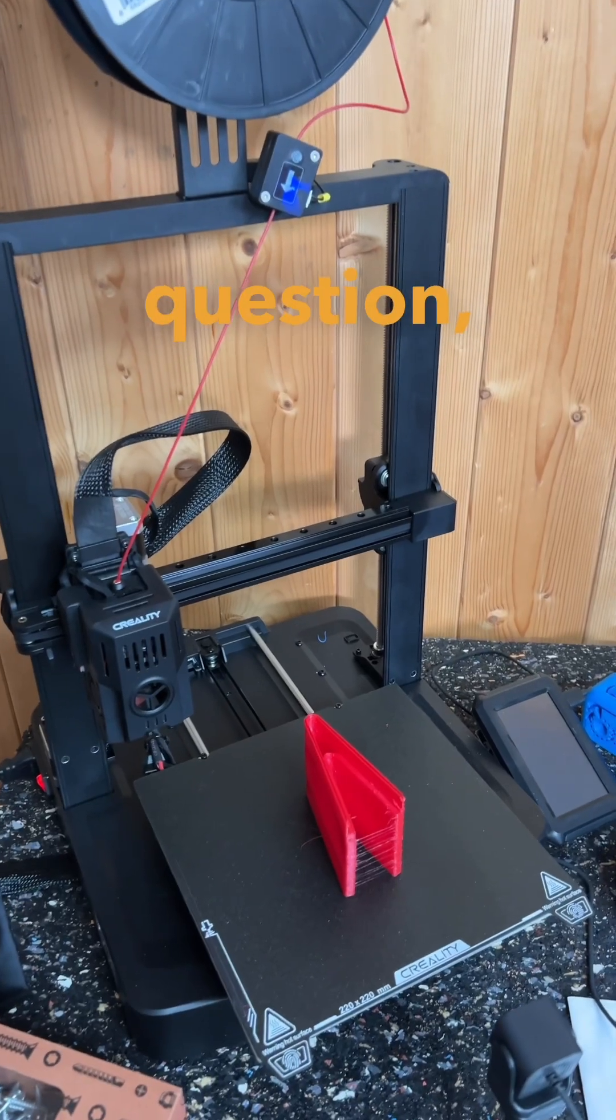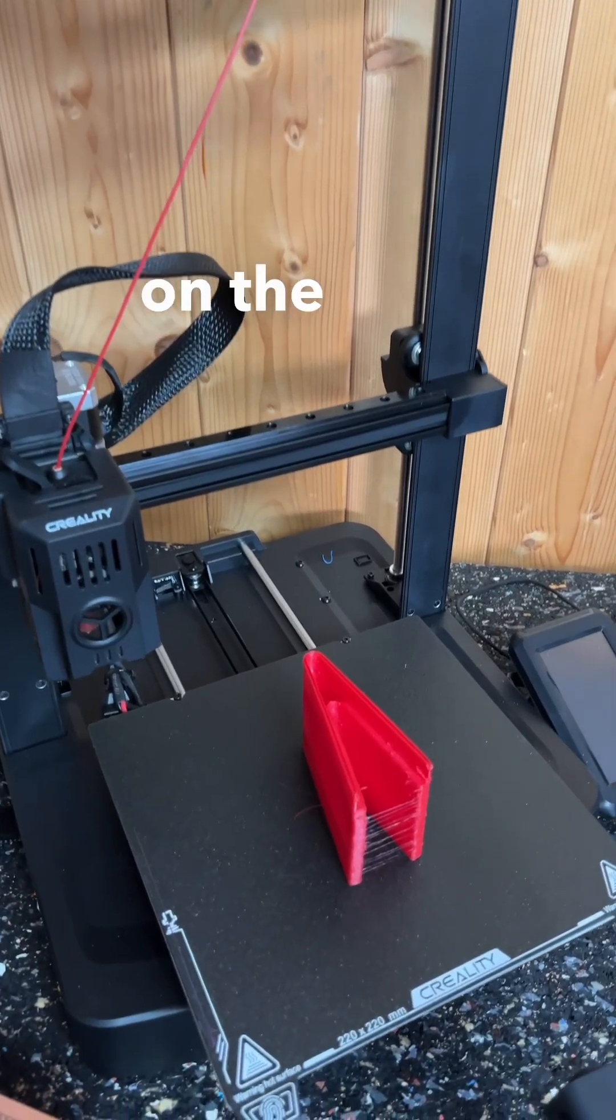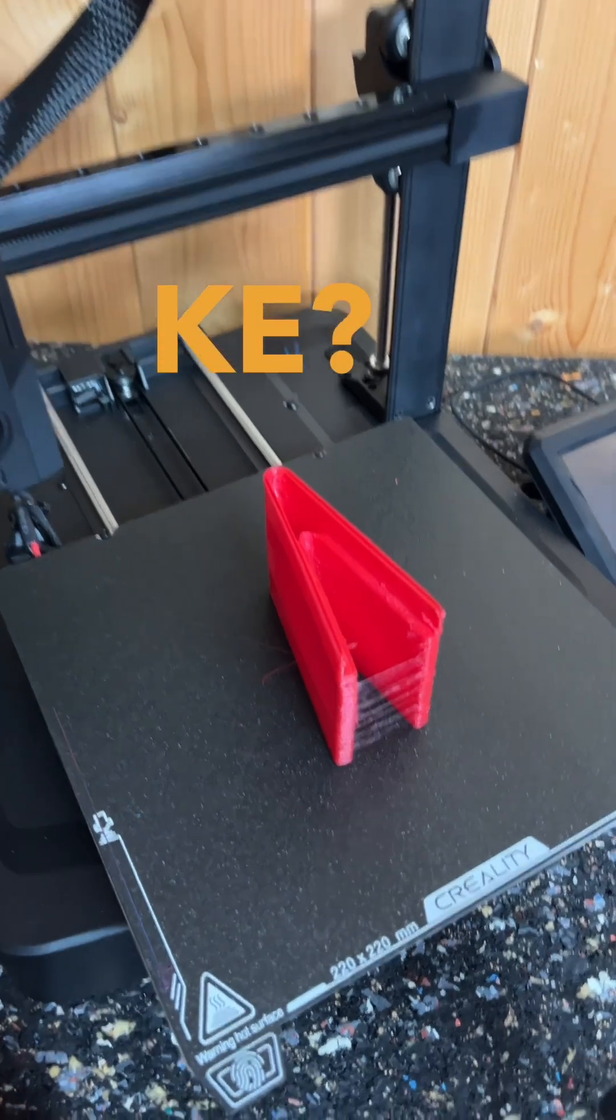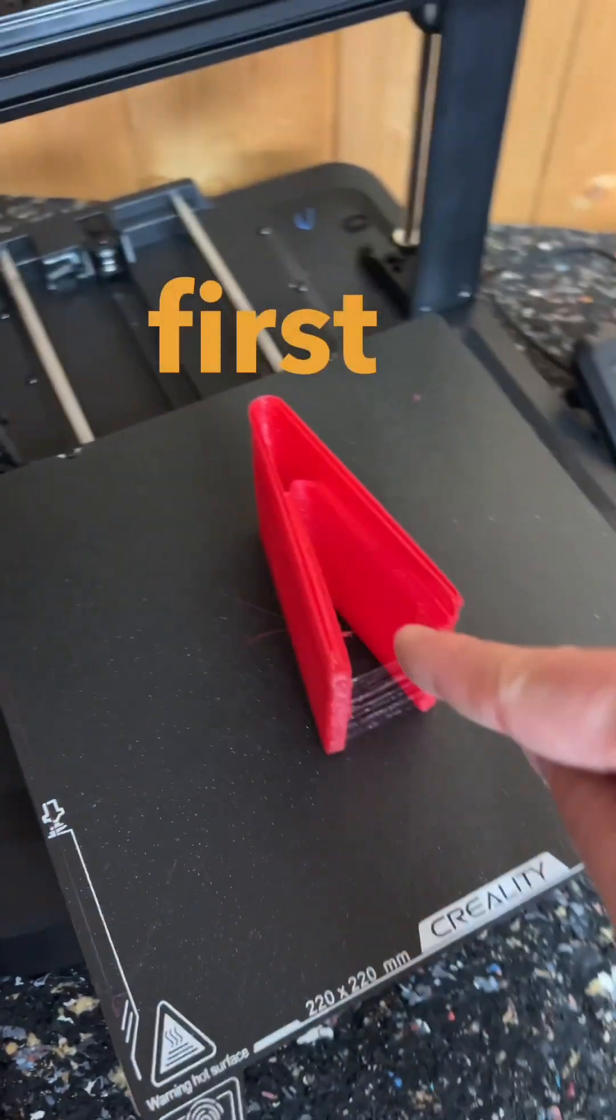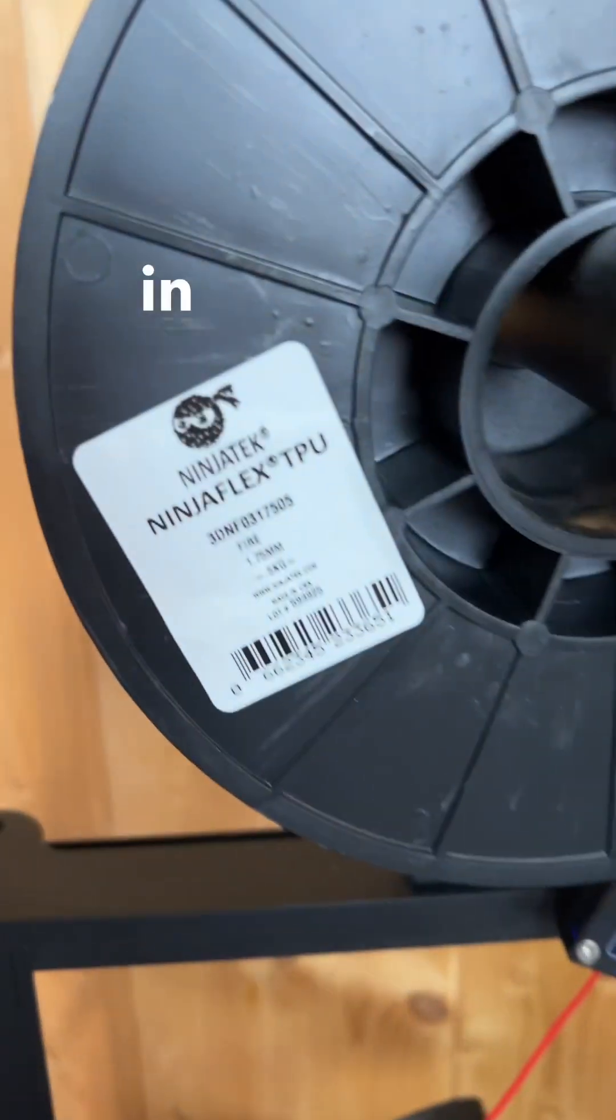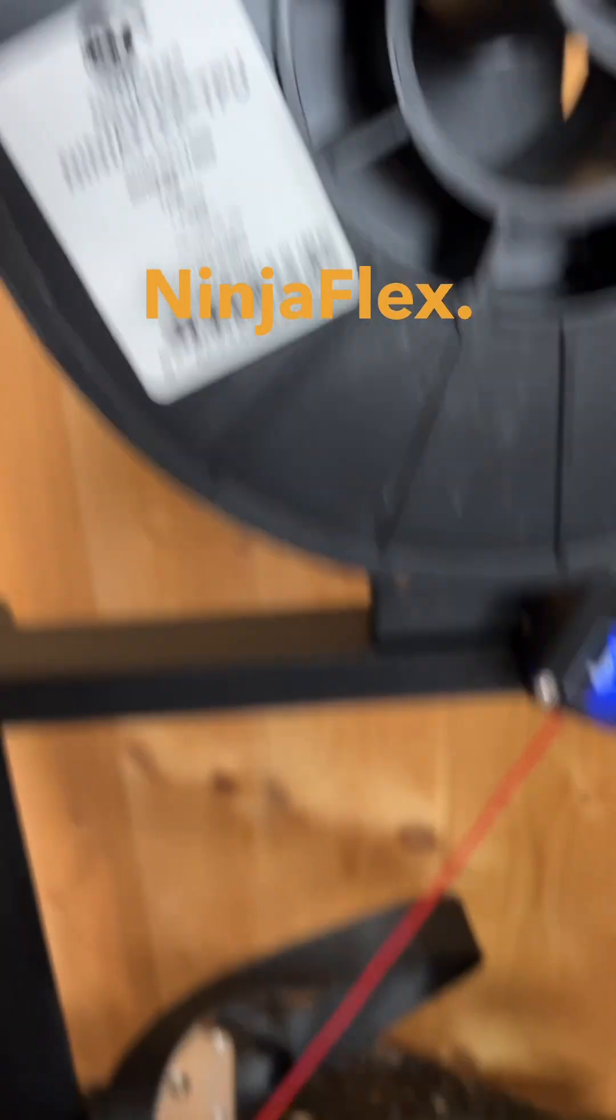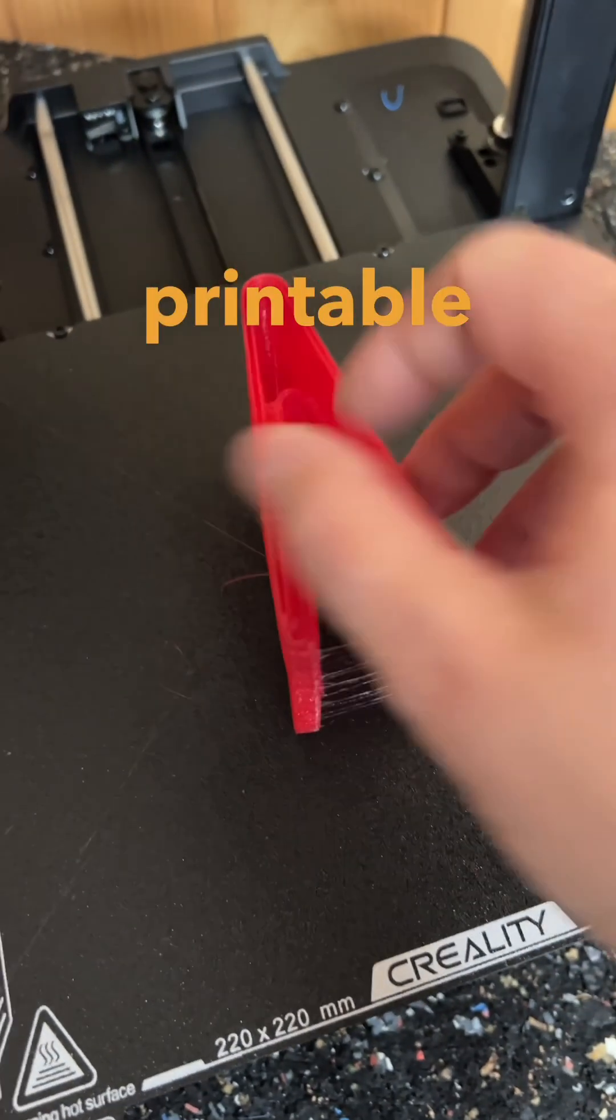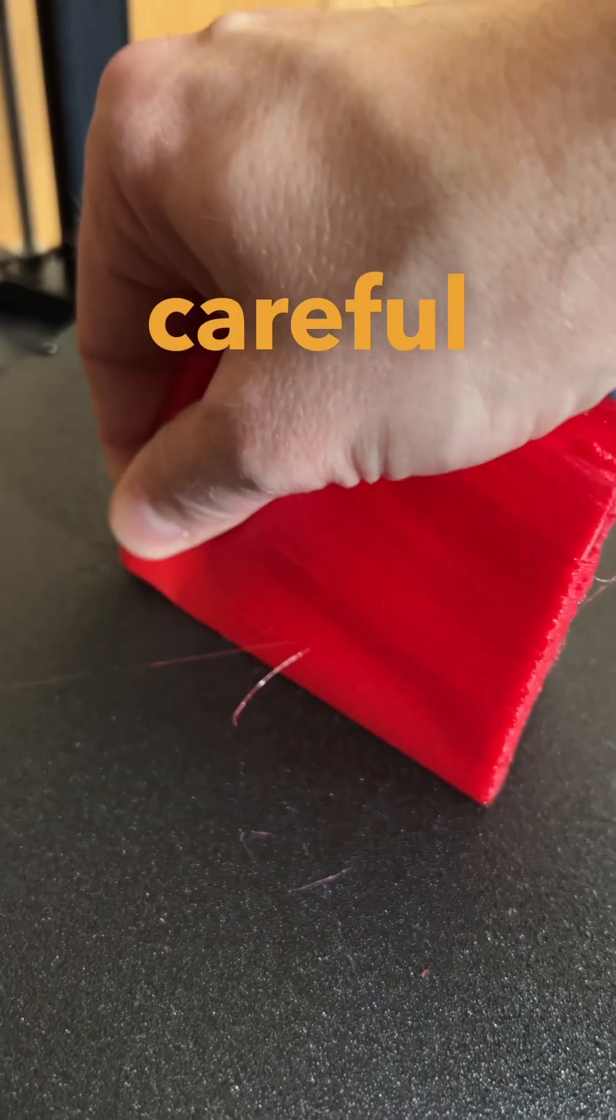Today I want to answer the question: can we print TPU on the Ender 3 V3 KE? This is my first TPU print in Ninja Tech's Ninja Flex. It's a 3D printable wallet. We want to be super careful here.